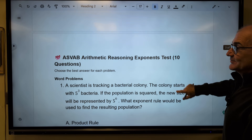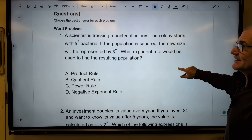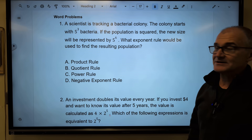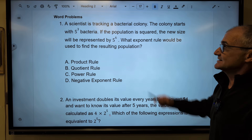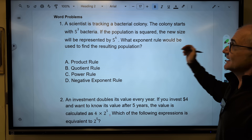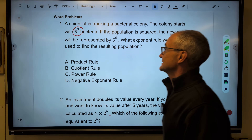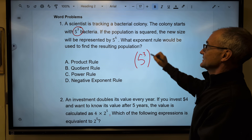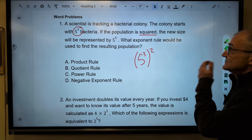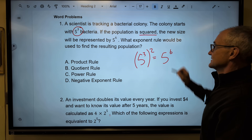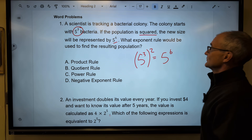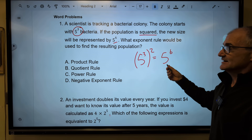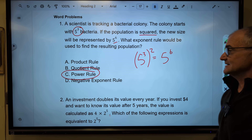Now let's take a look at some ASVAB sample word problems. Pause the video and see if you can do the problem before unpausing. A scientist is tracking a bacterial colony. The colony starts with 5 to the third bacteria, and the population is squared. So 5 to the third, quantity squared, gives a new size of 5 to the sixth. The exponent rule being used is the power rule — correct answer, answer C.